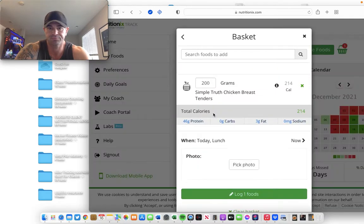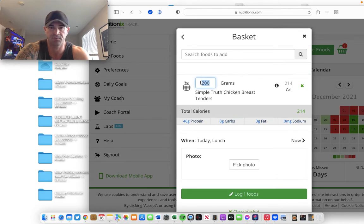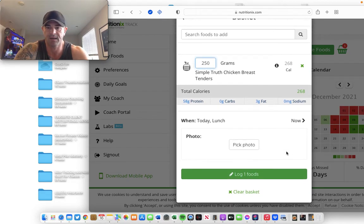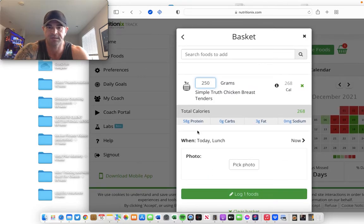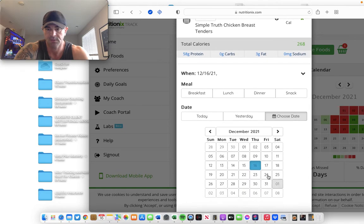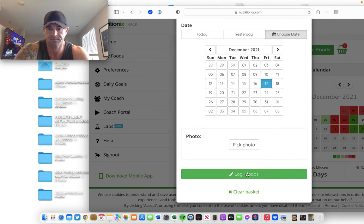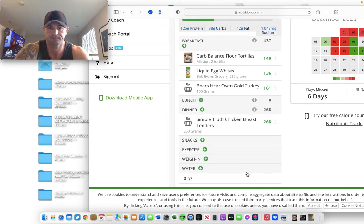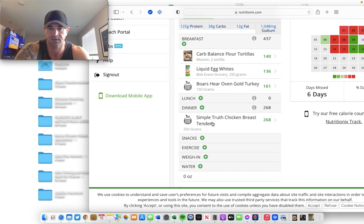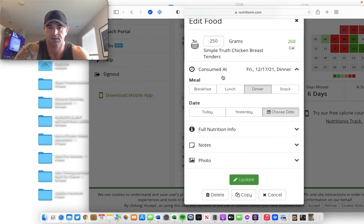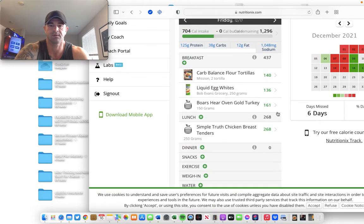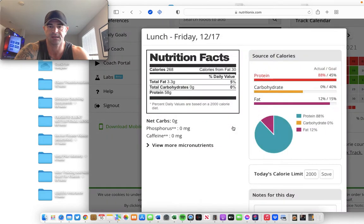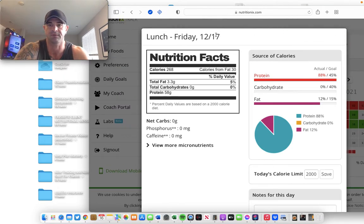Cool. 200, perfect. I might go 250 grams. That'll bump that up to 58 grams of protein. I'm going to change the date in the meal, lunch, Tuesday, the 17th. Log the food. And it shows dinner. Not a big deal. I'll just switch it back. So, that gives me at lunch, 58 grams of protein right there. Perfect.